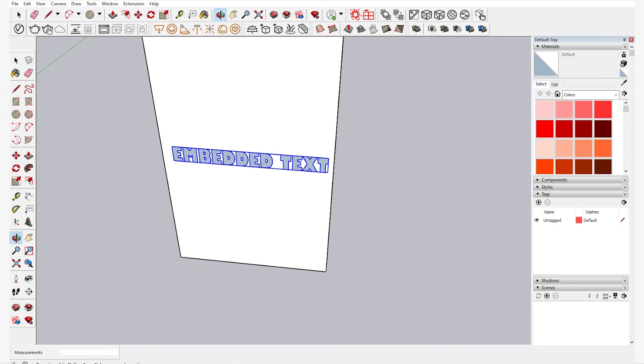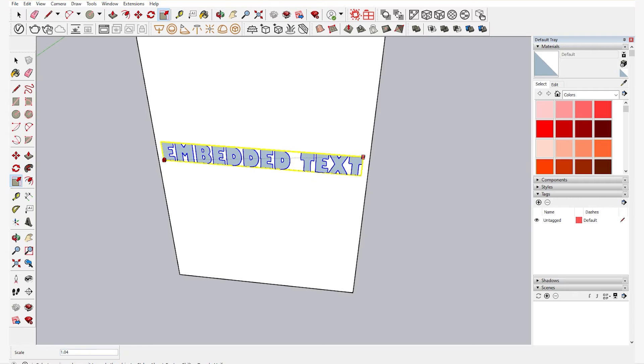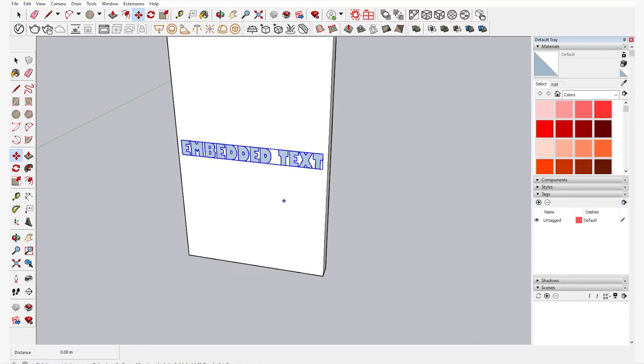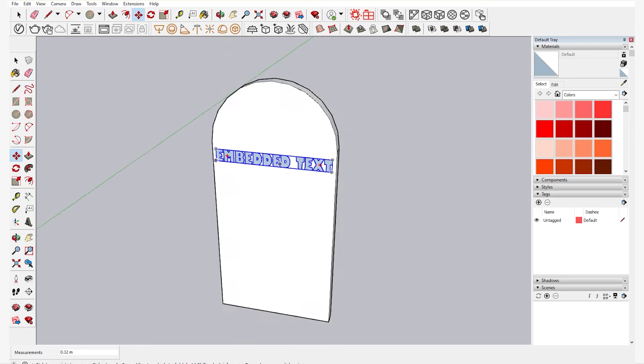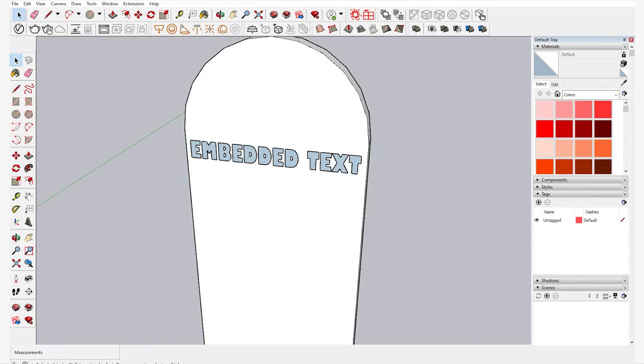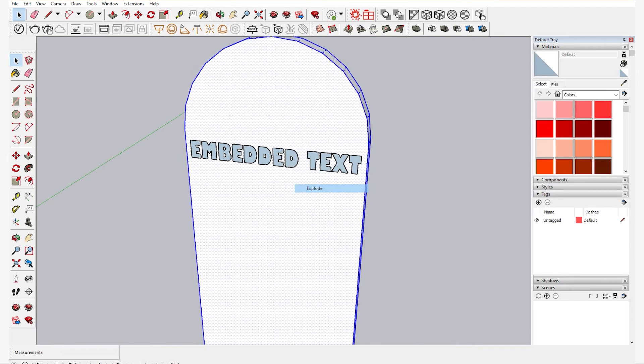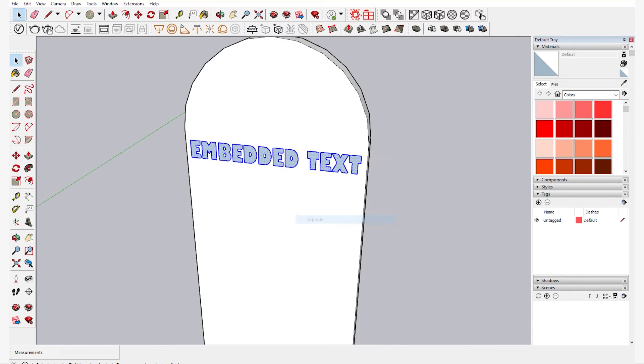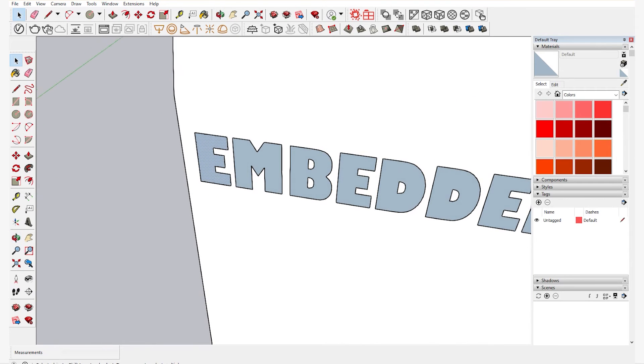Once the scaling is done, you have to place the text where you want it to be embedded in the tombstone. And then after that you explode the milestone.